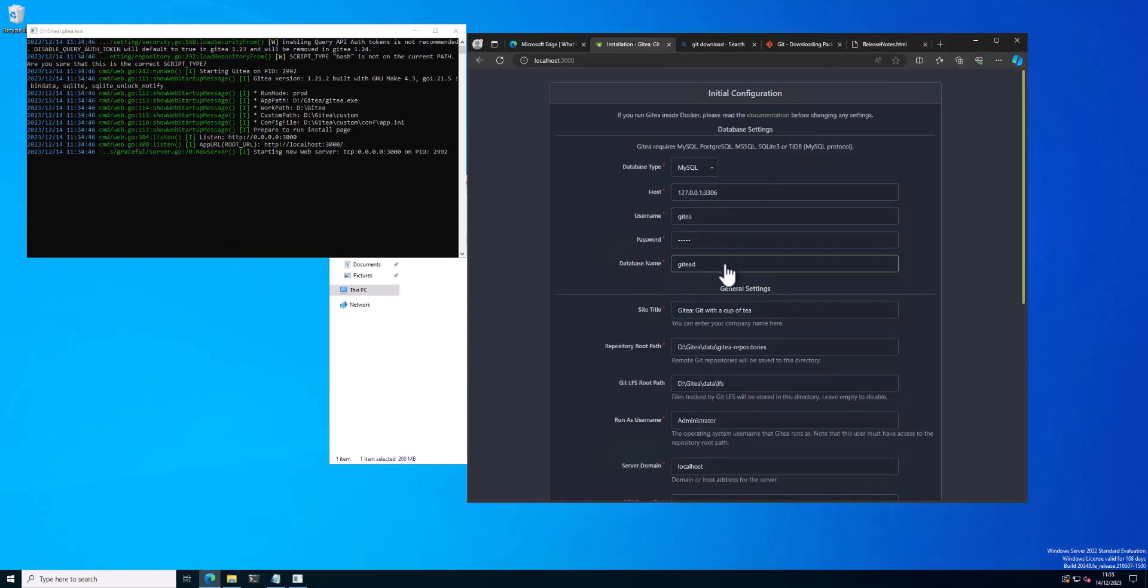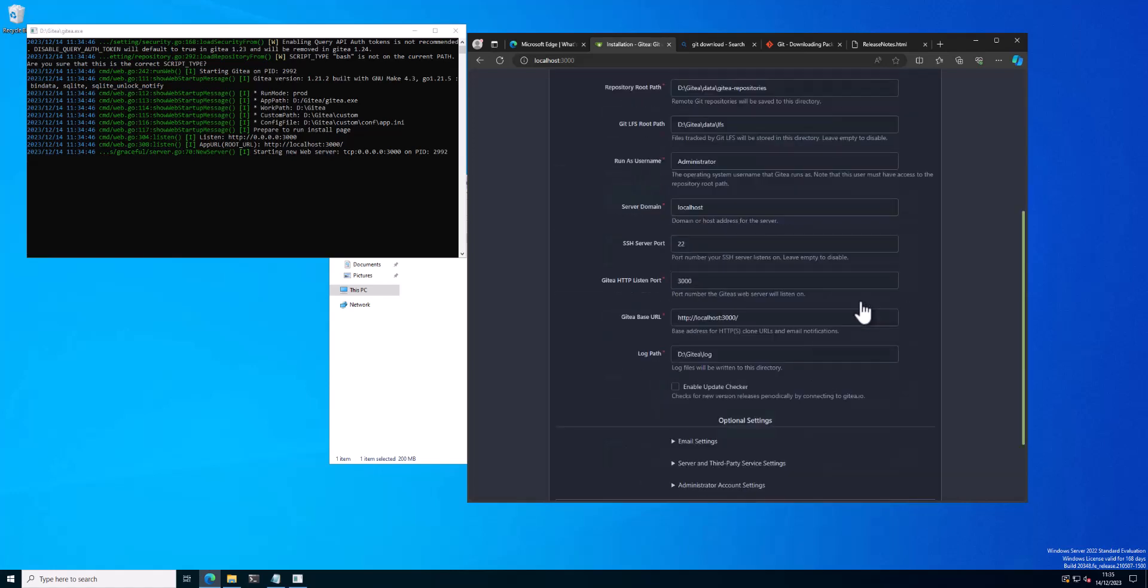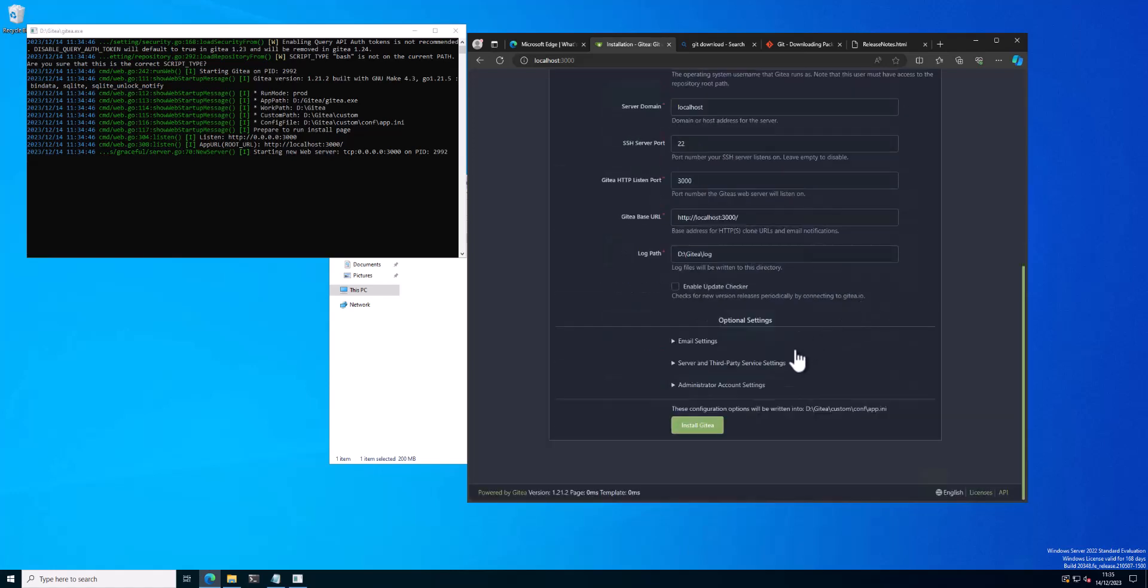OK, so Git installed. We change the database name to what we specified before, which is Gitea DB. And then now we can click the install button and it will be installed. You can see it doing things on the left-hand side in a second.